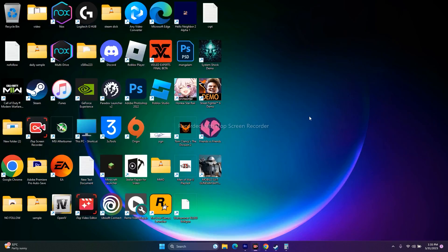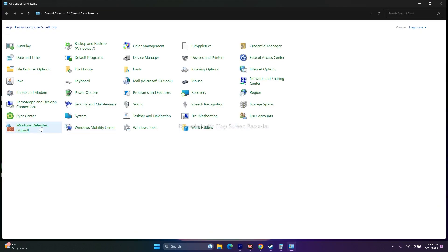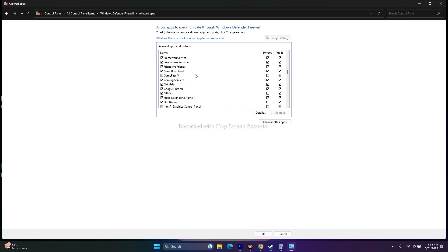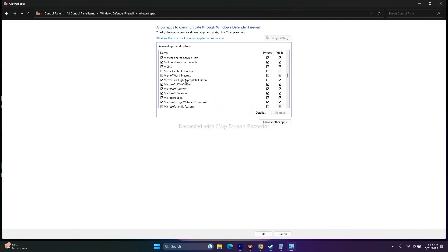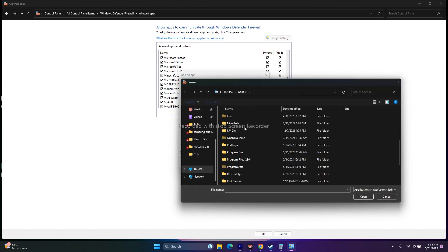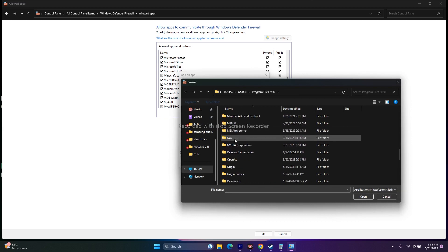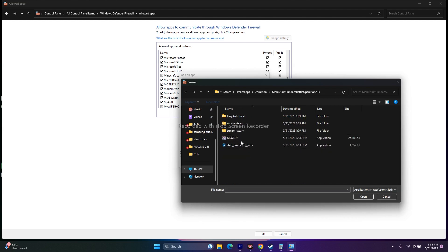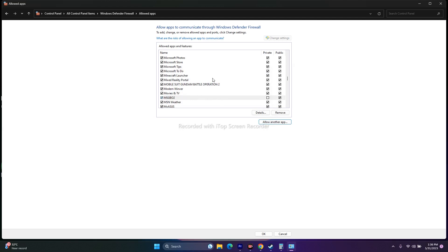Next, allow the game through Windows Security. Go to Control Panel, then Windows Defender Firewall, then Allow an app or feature through Windows Defender Firewall. Scroll down to find the game. If it's already listed, make sure Private and Public are both checked. If not, click Allow Another App, Browse, navigate to the installation folder (C > Program Files x86 > Steam > Steam Apps > Common > Mobile Suit Gundam Battle Operation 2), select the executable, and add it.